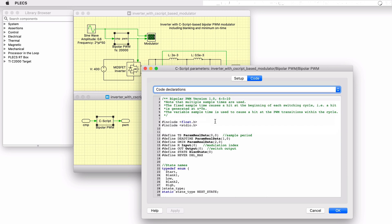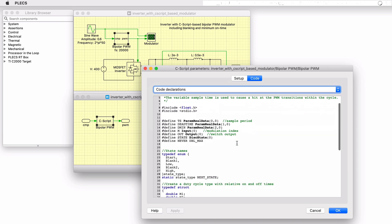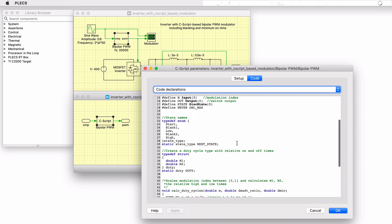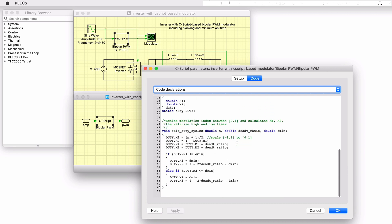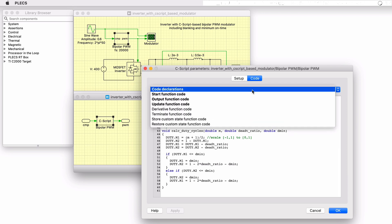In the code declarations window we have included header files, defined global variables, and a duty cycle calculation function. In addition to the code declarations or input function, there are other functions for continuous or discrete state variables, system outputs, and two additional sections for code to be executed at the start and termination of a simulation.